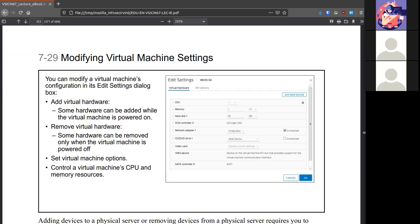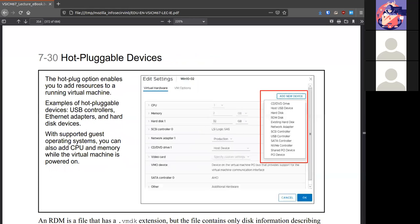Here you can also control things like how many CPU cores and how much memory is being used or can be used by the VM. There are a list of the hot pluggable devices. These are ones that can be added or removed while the system is on.